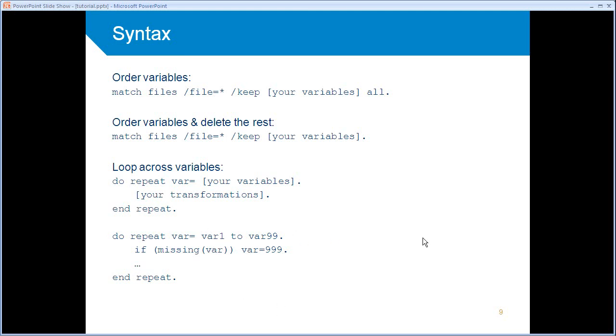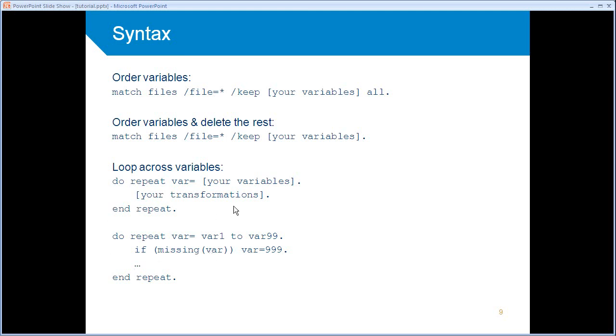So suppose you had a data set with 99 variables labeled variable 1 to variable 99. And for all of these variables, you want to check whether they are missing. That's the if statement here, if missing var. And if they are missing, you want to give them the value 999 as sort of a user-missing value. Well, you could do that, of course, by including 99 rows of syntax, lines of syntax. And you could write down, if variable 1 is missing, then set it to 999. If variable 2 is missing, set it to 999, etc.